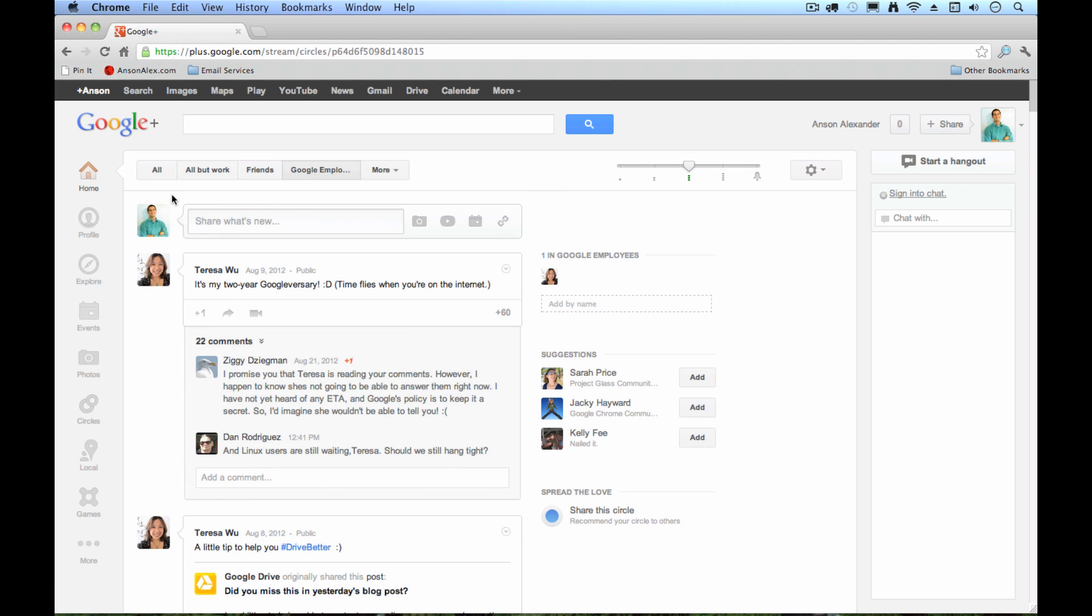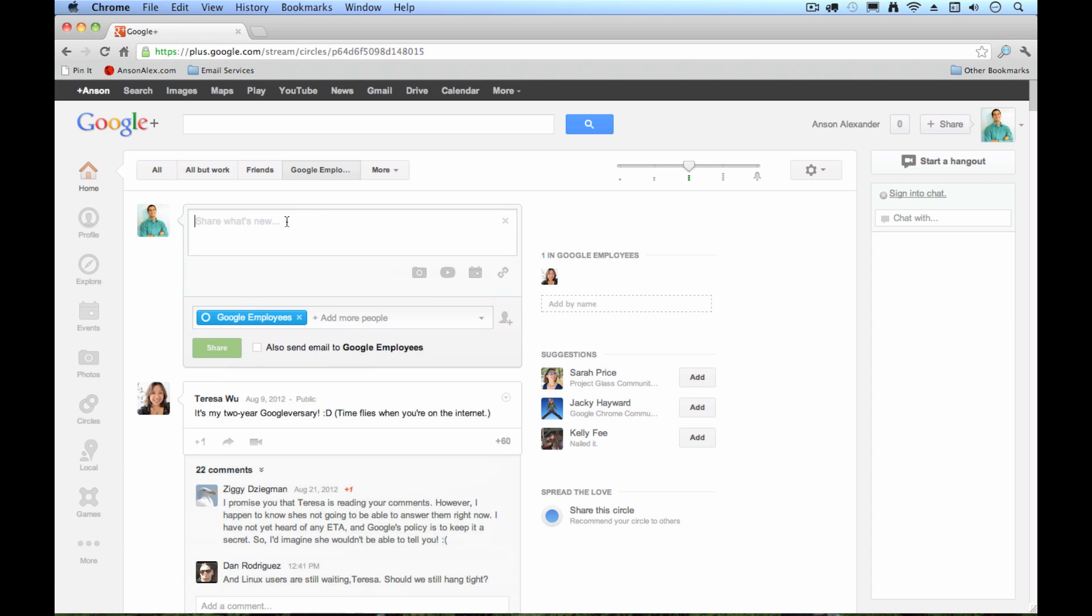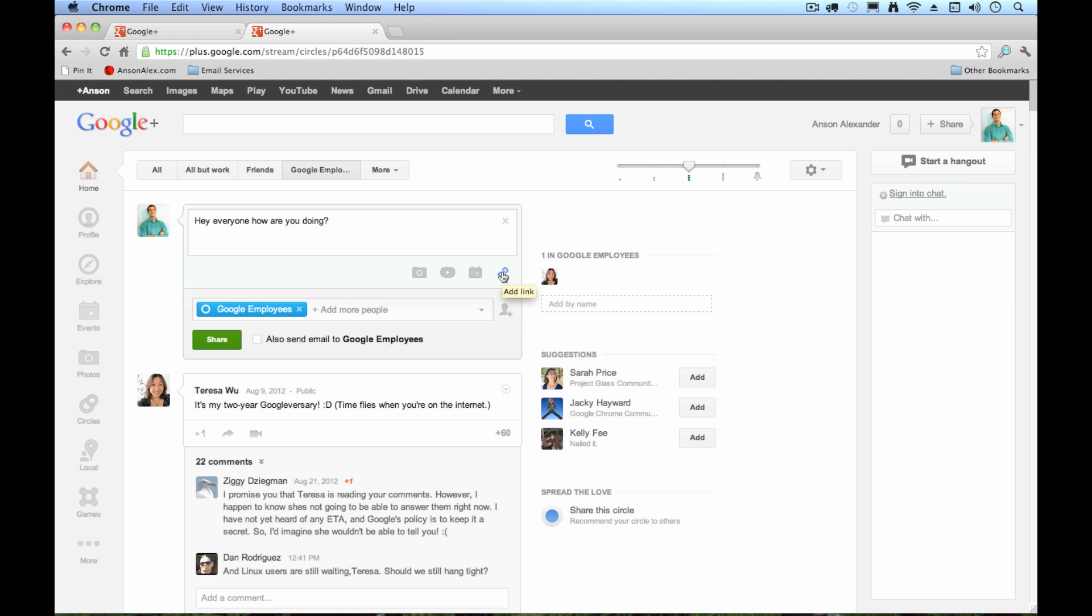Now, you'll also notice that at the top of my homepage, I've got this box right here that says share what's new. This is where I can post a status update. So I could click in here and I could say, hey everyone, how are you doing? And you'll notice that I could also upload a picture, a video, I could create an event which I'm not going to go into too much detail today, or I could add a link. So you can see that we've got a number of different options as to the type of media that we'd like to post on Google Plus.